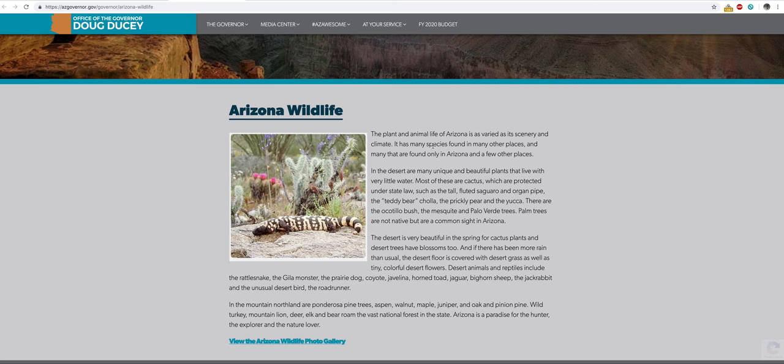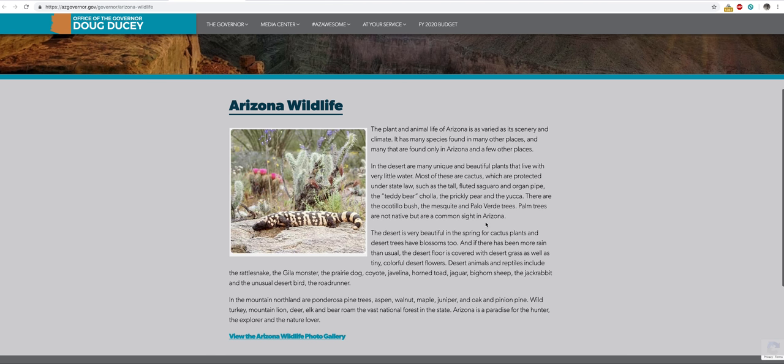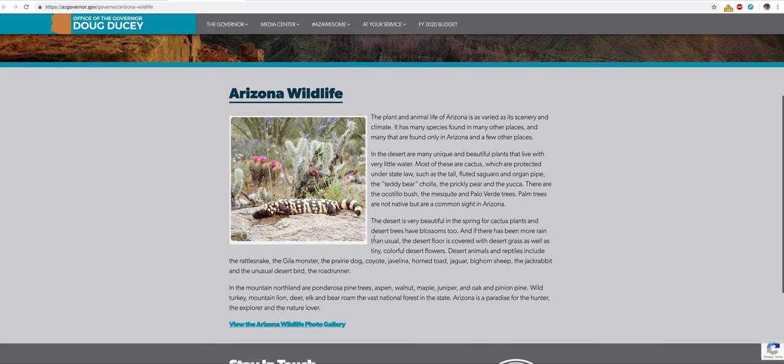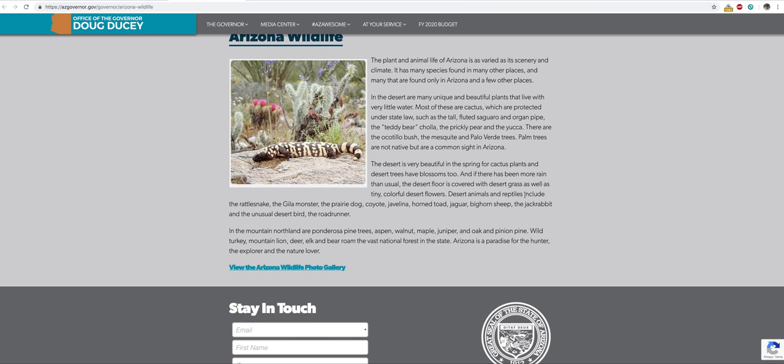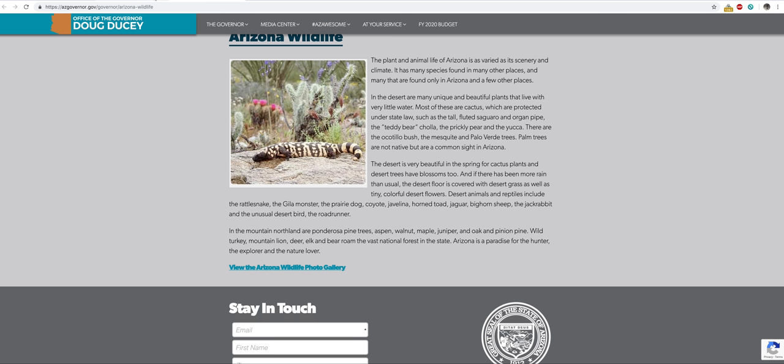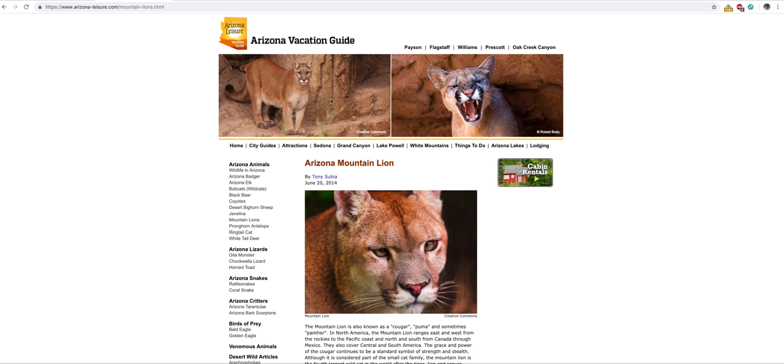The plant and animal life of Arizona is as varied as the scenery and climate. Some things you'll be on the lookout for include Gila monsters, coyotes, prairie dogs, javelinas, horned toads, jaguars, bighorn sheep, jack rabbits, unusual birds like the roadrunner. Let's look at some of this information.